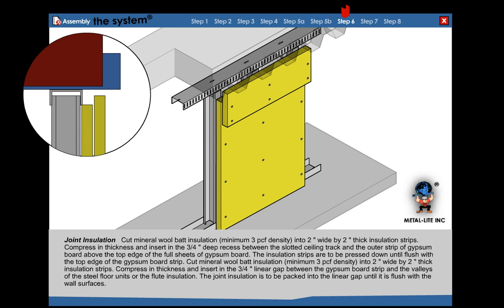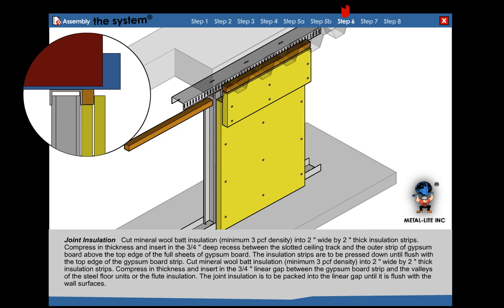Step 6: Joint installation. Cut mineral wool bat insulation into a 2x2 inch strip. Compress and roll the mineral wool into the chair system.